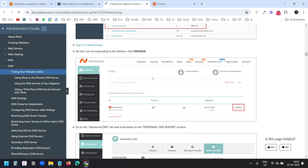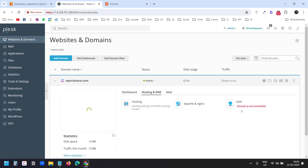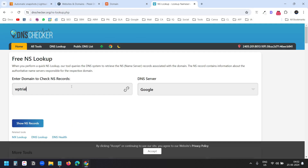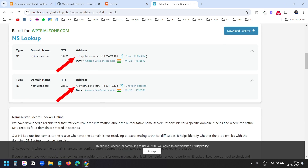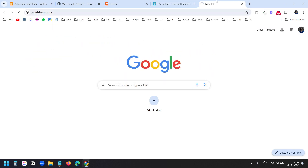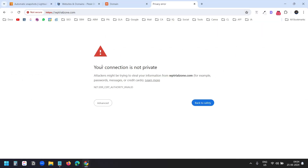The guide shows how to add glue records or DNS records for Plesk. Here it still shows domain is not resolvable, so I'll check the name servers. I'll type wptrialzone.com and click Show NS Records. It shows the name servers have been updated. Let me check if the website loads — I can see something here. WP Trial Zone is showing, which means the name servers have been updated.